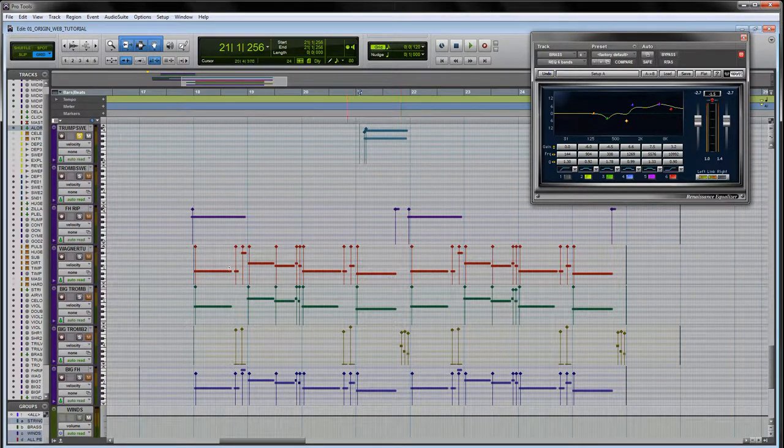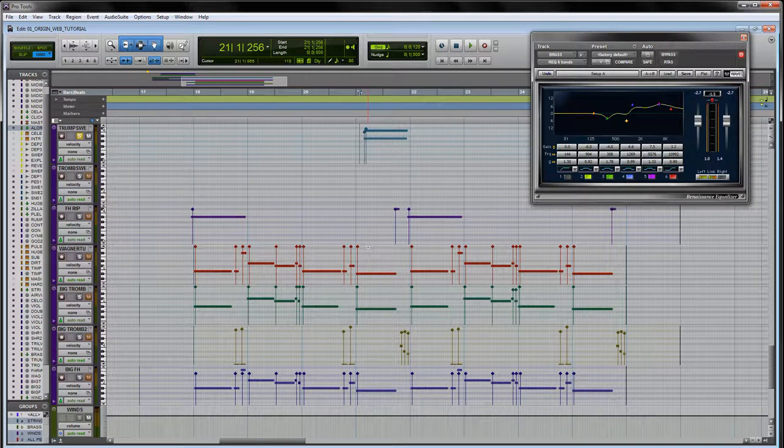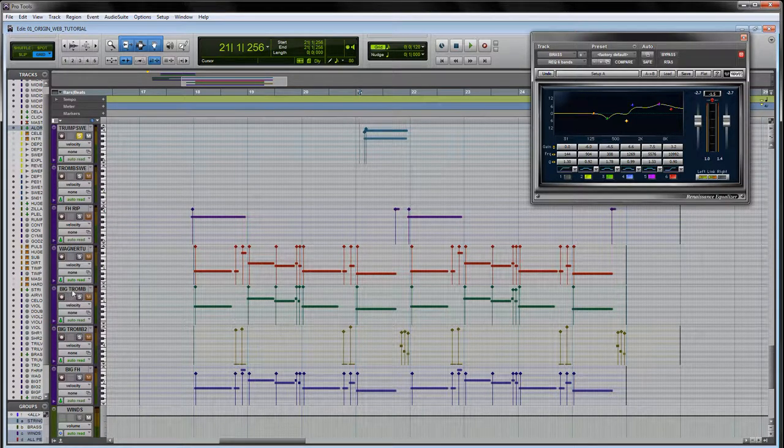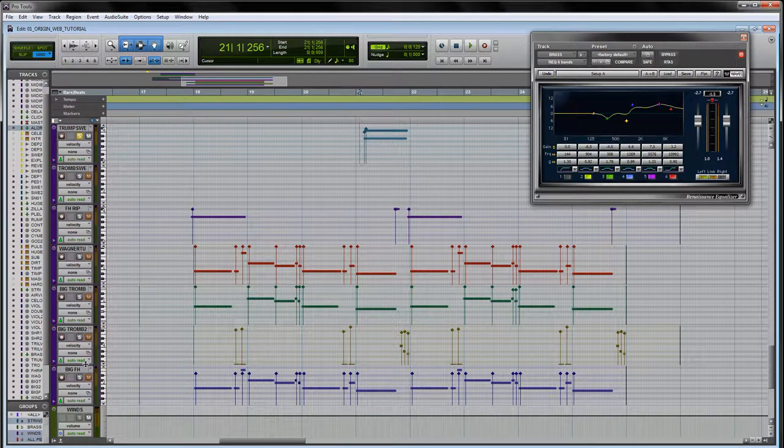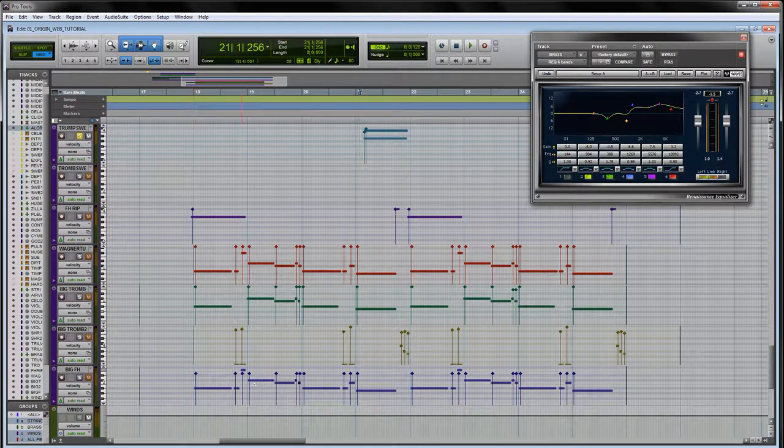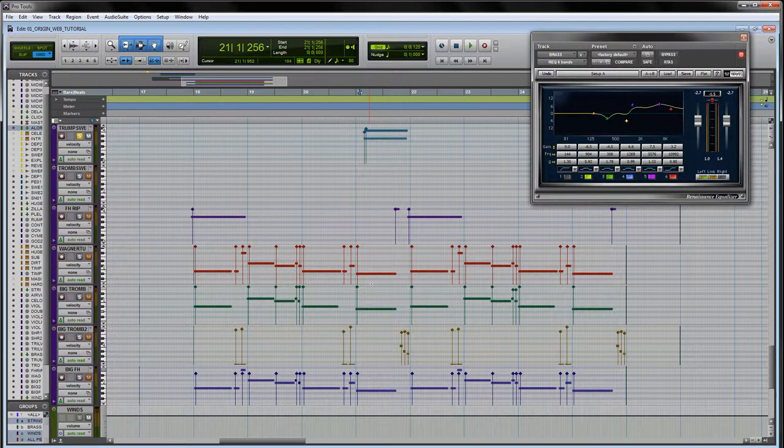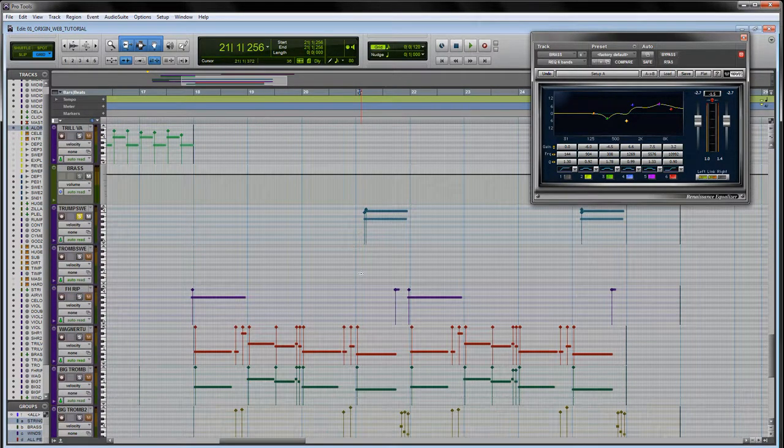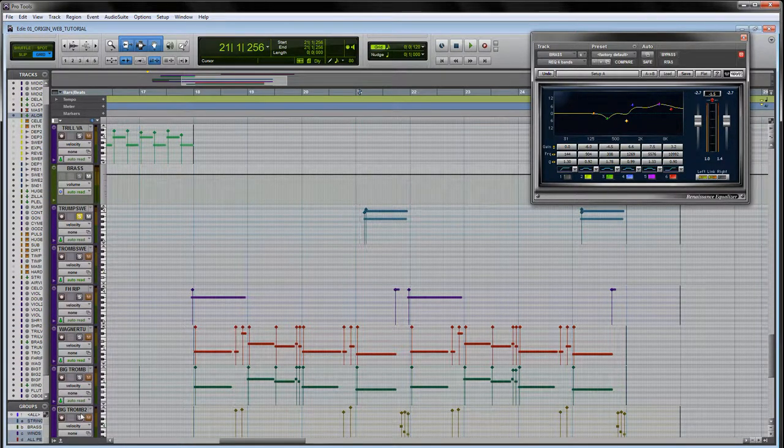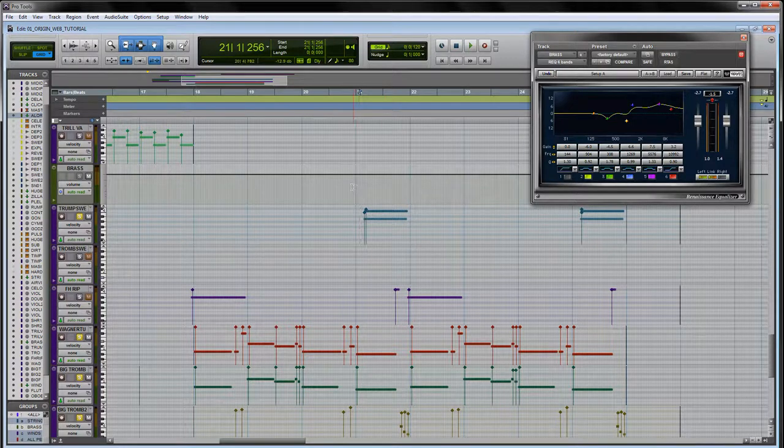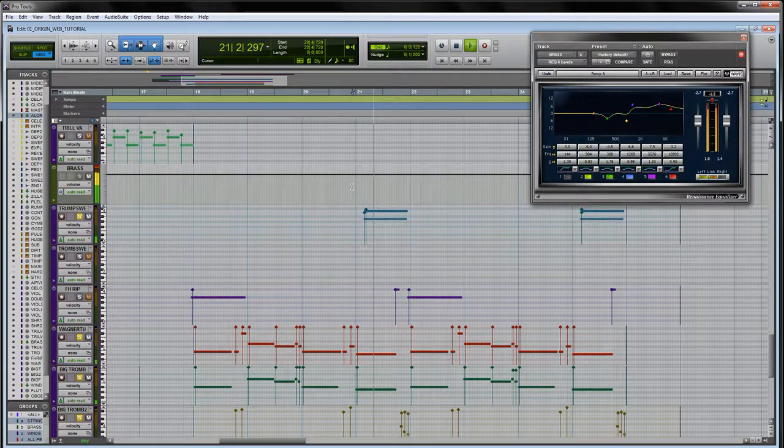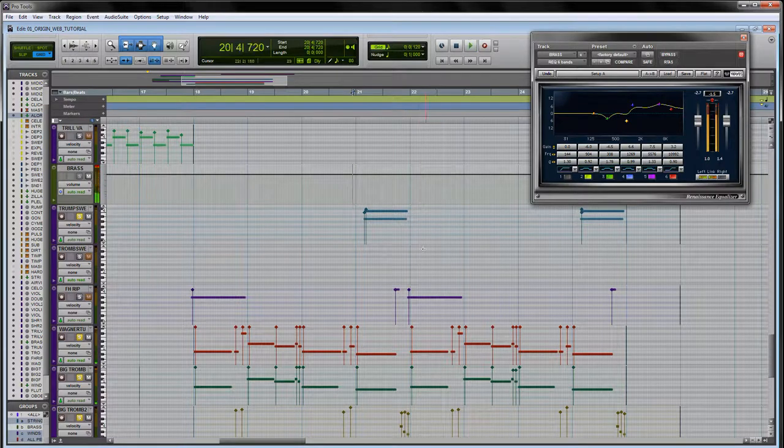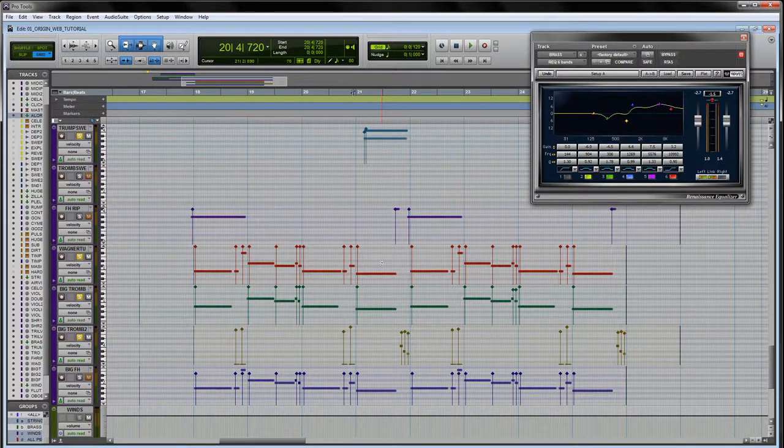So rather than loading two different articulations for trombones and French horns to create the long notes and then also the swell notes, I'm just basically overlaying some trumpet swells to give it that effect. If I bring these guys in here together you'll hear what I mean. It's almost as if these instruments sound like they're swelling up, although they're not, but it's just the trumpets which are helping that feel that way.